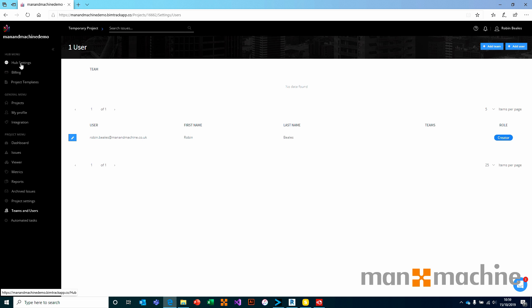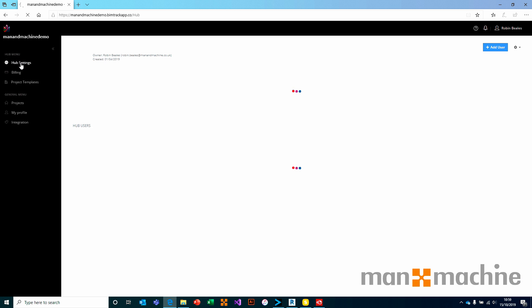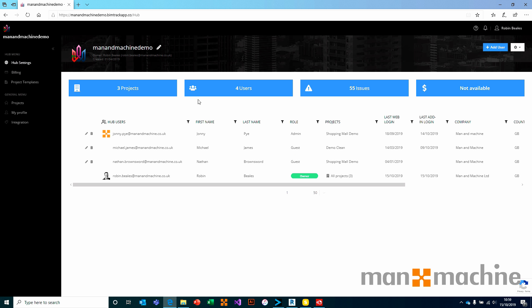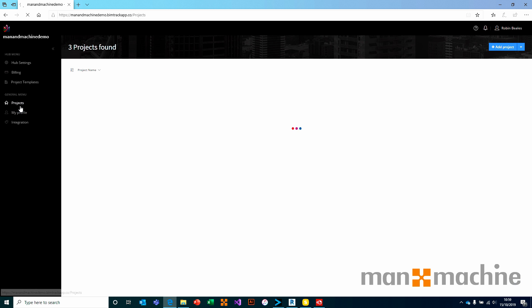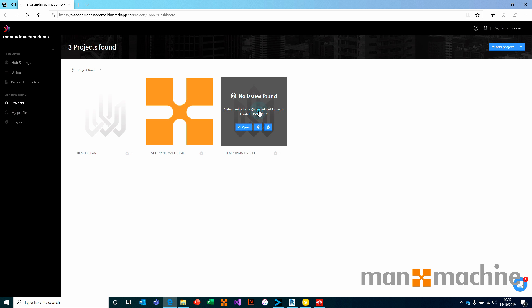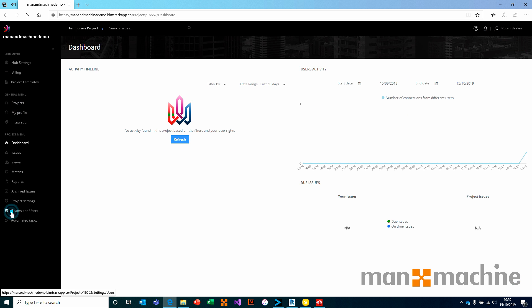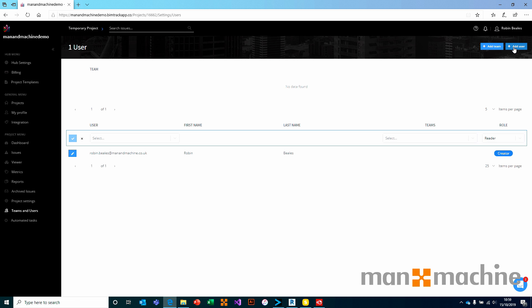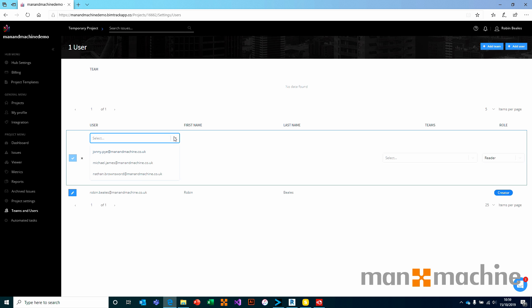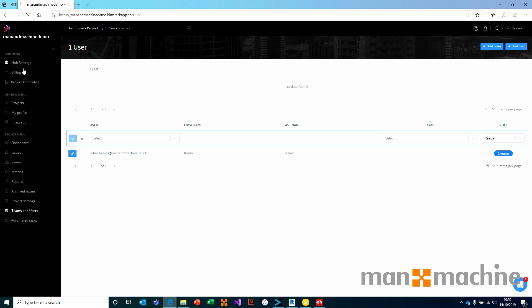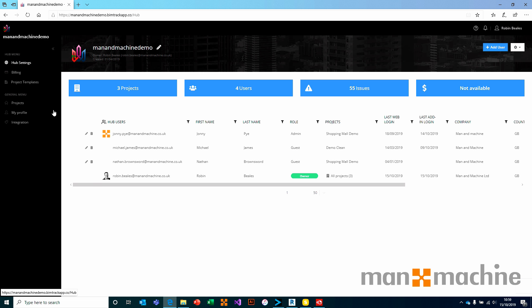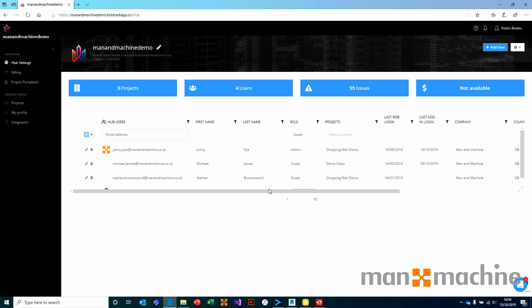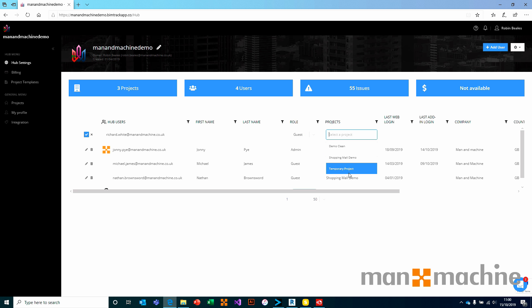For example, if I go to hub settings at the top of the screen, in this hub I have four users. I have myself, Nathan, Michael, and Johnny. From my projects, if I go into my temporary project, come down to teams and users, if I go to add user, you'll notice that I only have a dropdown list. I can't choose anyone that doesn't already exist on the project. So if I wanted to go ahead and add my colleague Richard into this list, I would first need to add him on my hub settings. I would come to hub settings, I would say add user, and I would type in Richard's details. I would choose whether he is a guest or an administrator before giving him access to one or more projects.